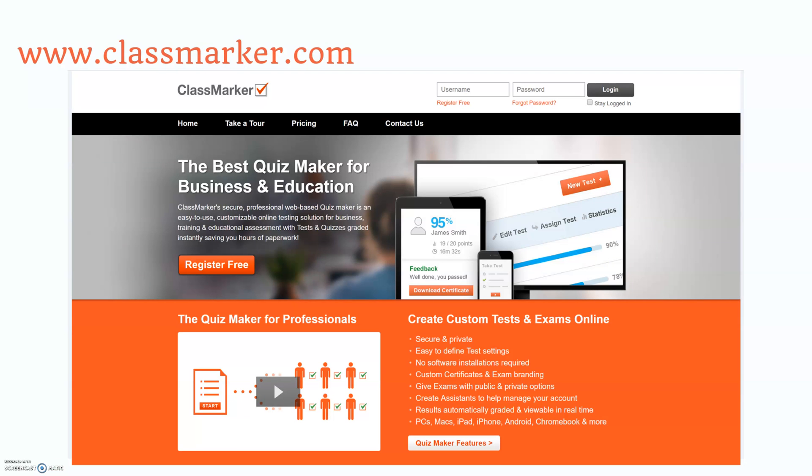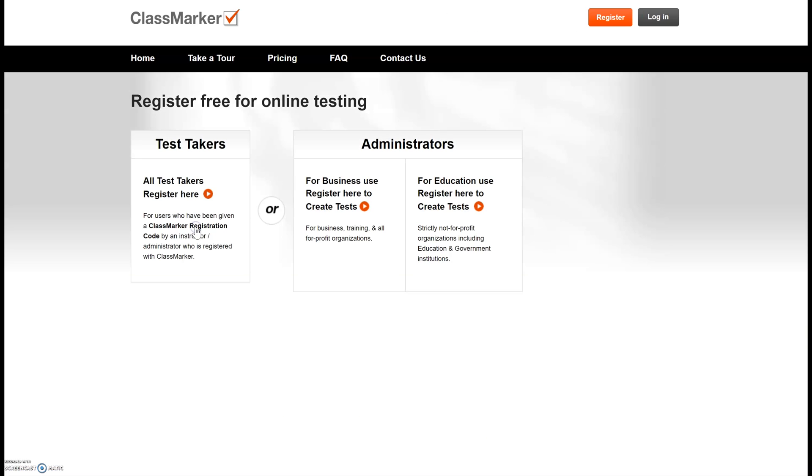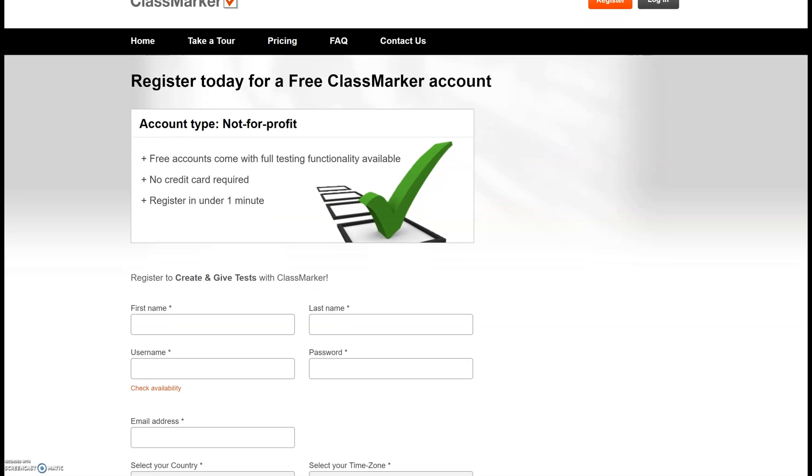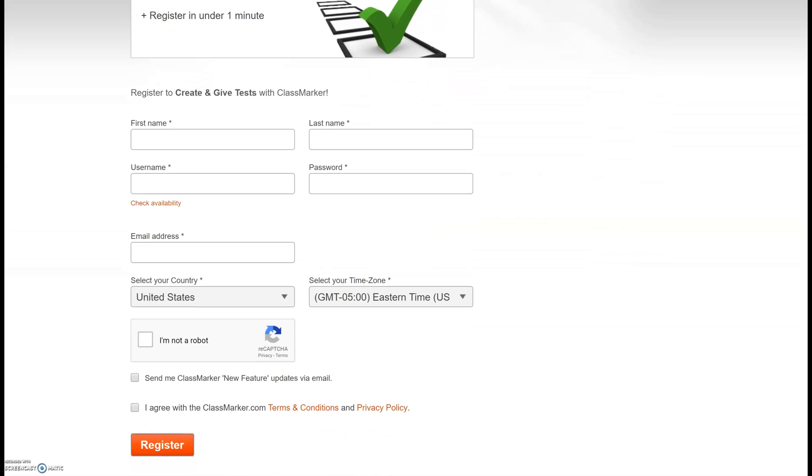Okay so we're going to go to www.classmarker.com to get started. First time you use ClassMarker you're going to go ahead and register for free. In this tutorial I'm going to show you just the functions you can use with a free account. So you can go ahead and select that. When your students register they'll use the test takers option but as teachers you're going to use this administrators education link. All right and this is where you're going to go ahead and fill out your information and register.